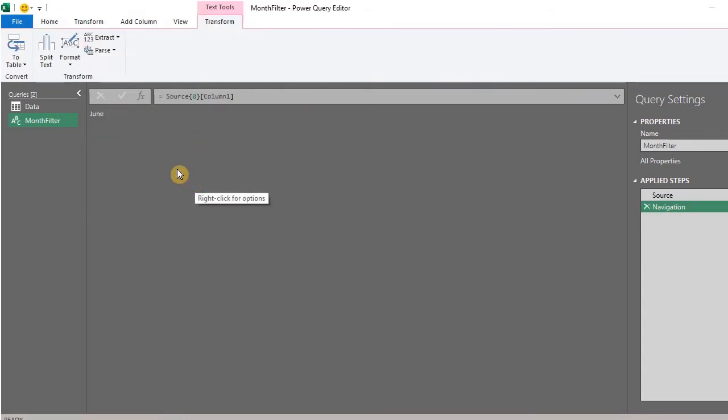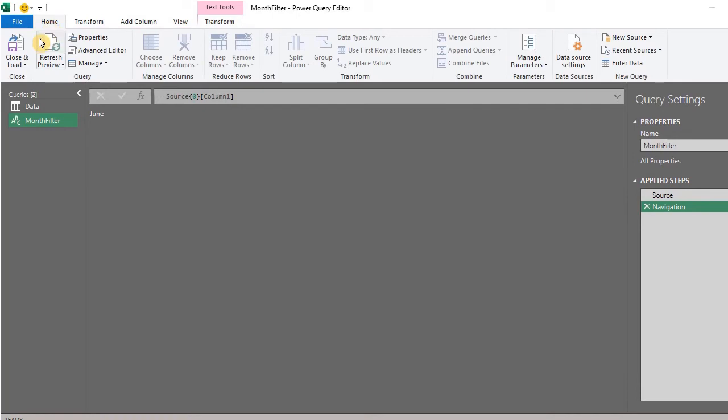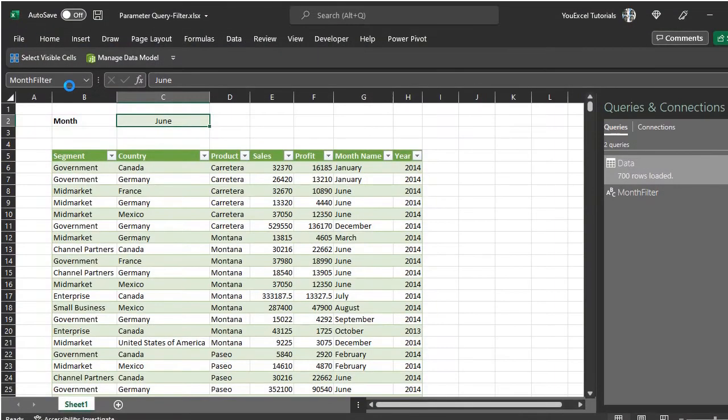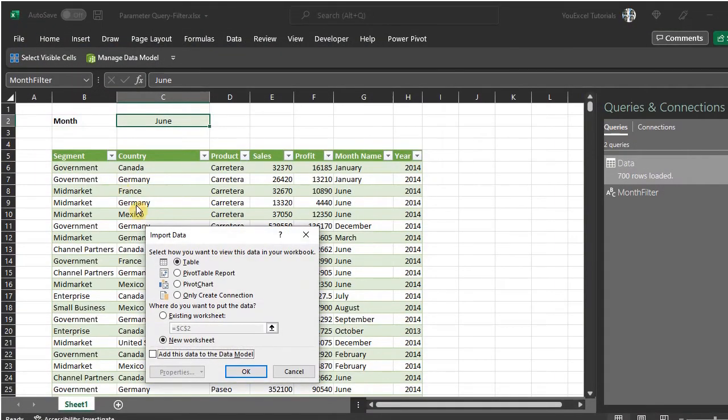You now have a query parameter called Month Filter. Go to the Home tab and load to Connection Only.